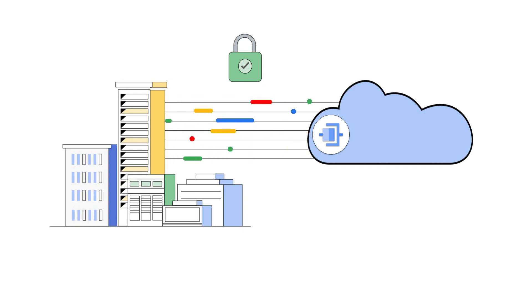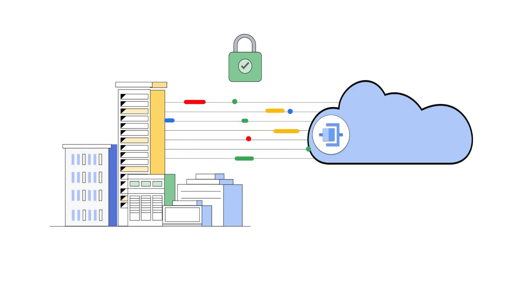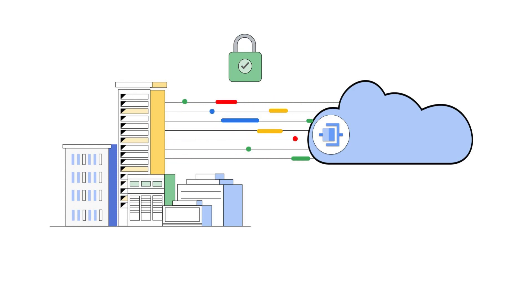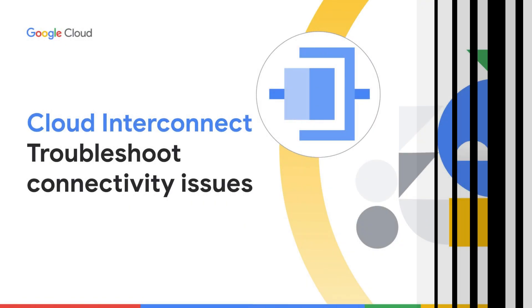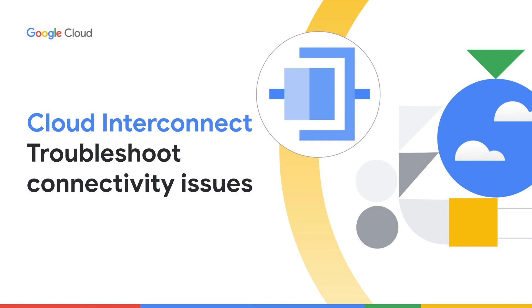On the other hand, maintaining and troubleshooting connectivity issues in hybrid networks adds a lot of complexity. Today I'm here to walk you through how to troubleshoot and resolve connectivity issues between on-premises and Google Cloud Virtual Private Cloud or VPCs connected through Cloud Interconnect.